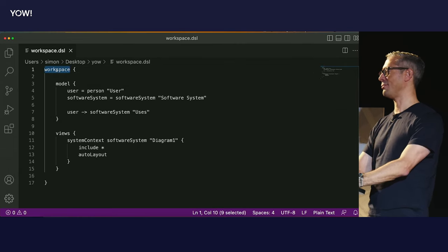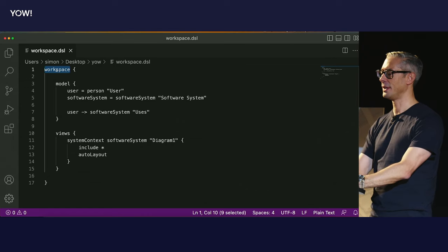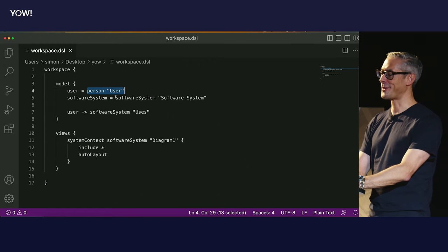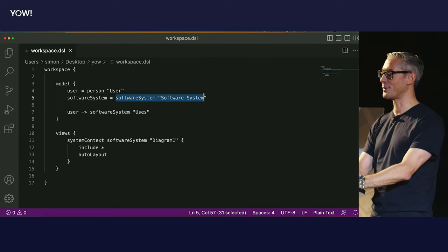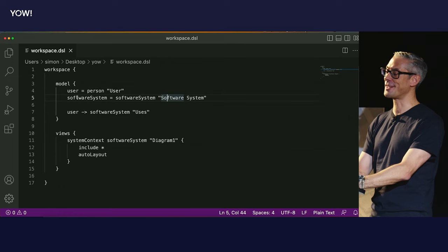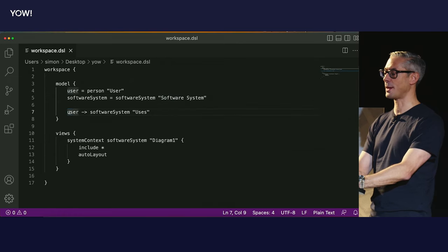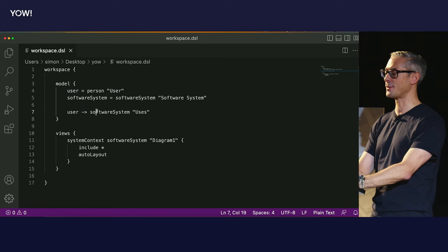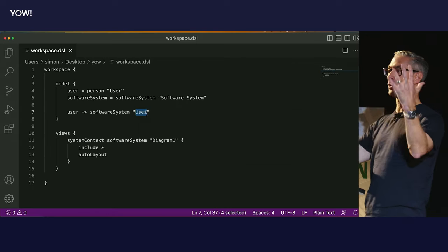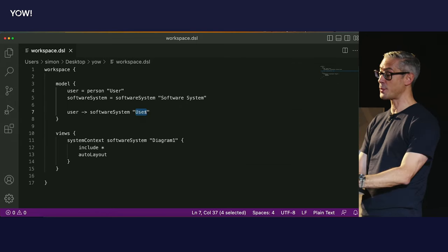I'm going to open this up in Visual Studio Code. What we're doing here is defining a workspace — a wrapper for two things: a model and a set of views. In our model, we're defining a person with the name 'user' and a software system with the name 'software system.' We're assigning these to variables, and then using this syntax to say we want a relationship between the user and the software system. That's my model — a set of elements and relationships between those elements.